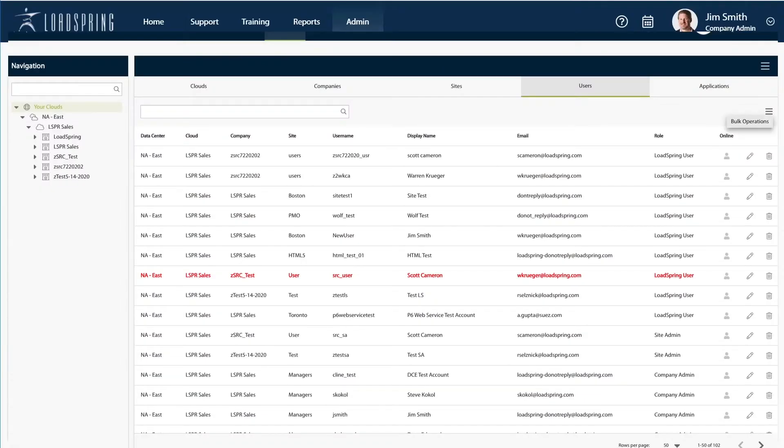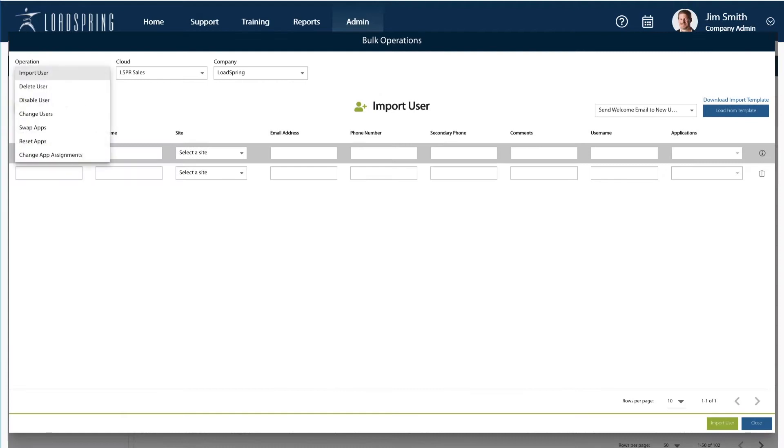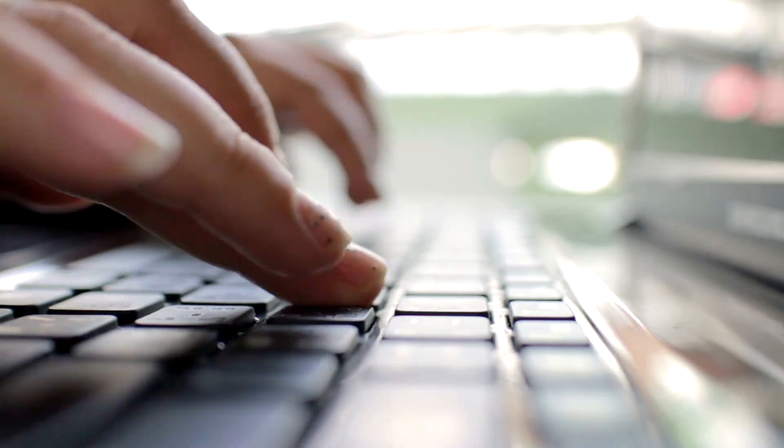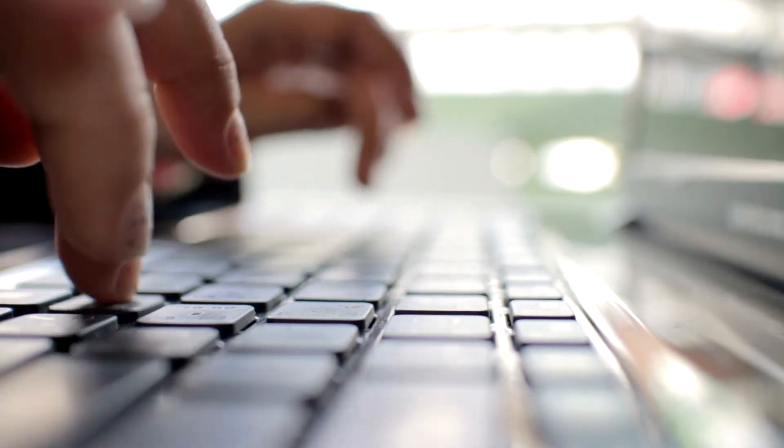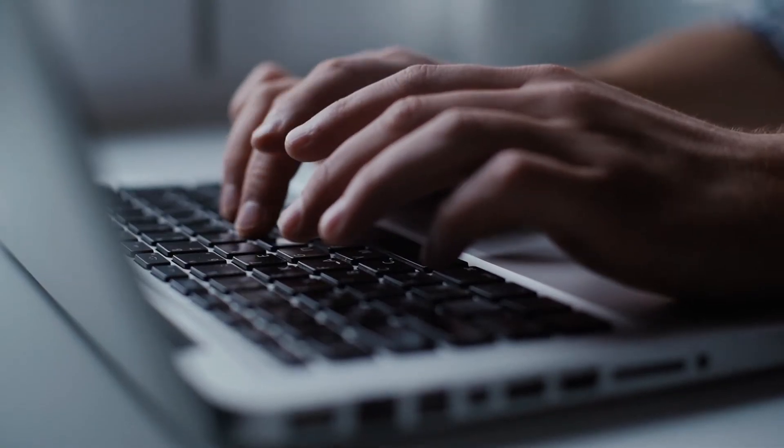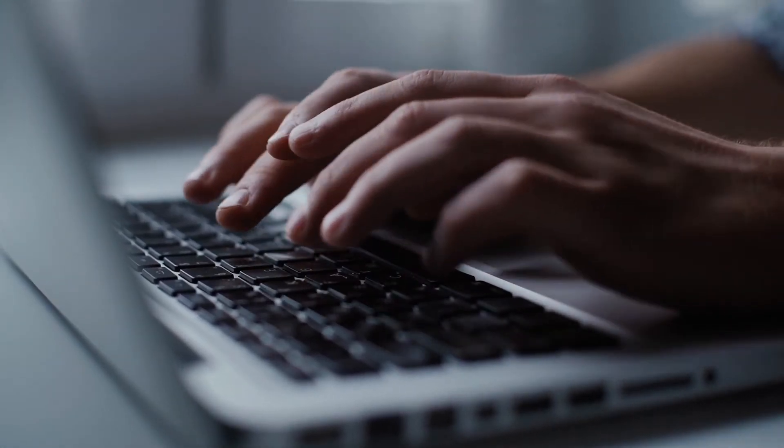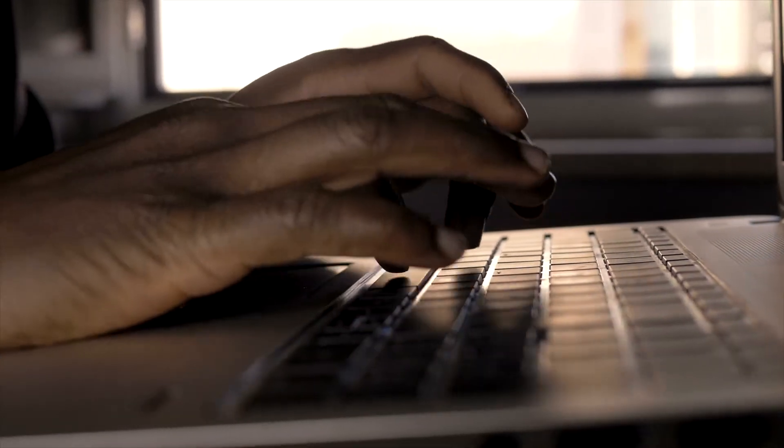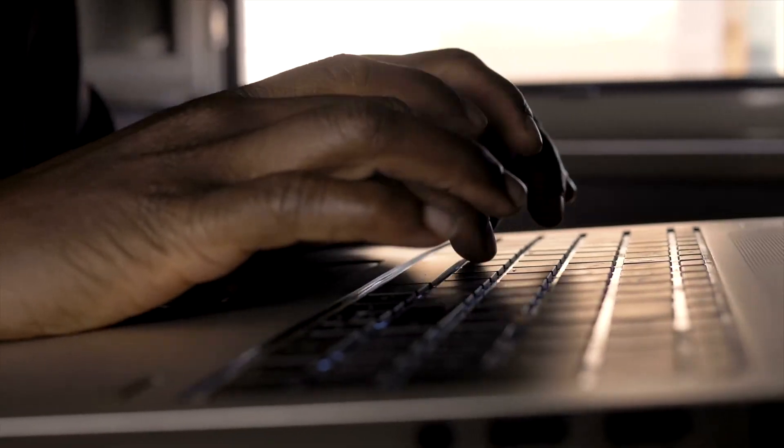Admins can view and manage clouds, companies, and sites. Take advantage of bulk imports and deletions to quickly on- or off-board projects and provision new users. With federated services and identity management, users won't have to log into each app and system separately, reducing frustration and streamlining processes.